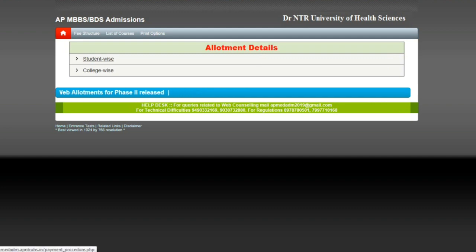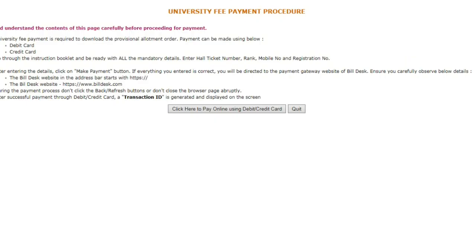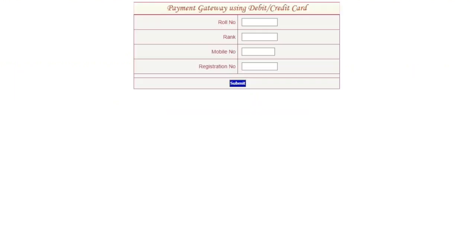To pay the fee, click here. Enter your roll number, rank, mobile number, registration number, then submit.